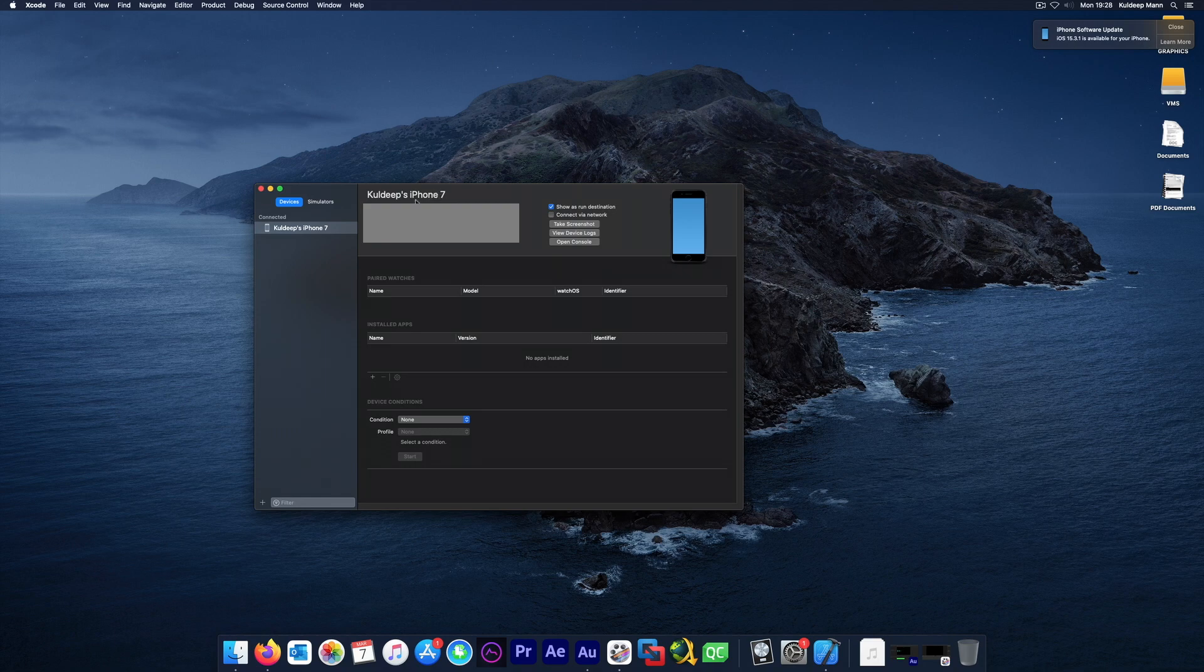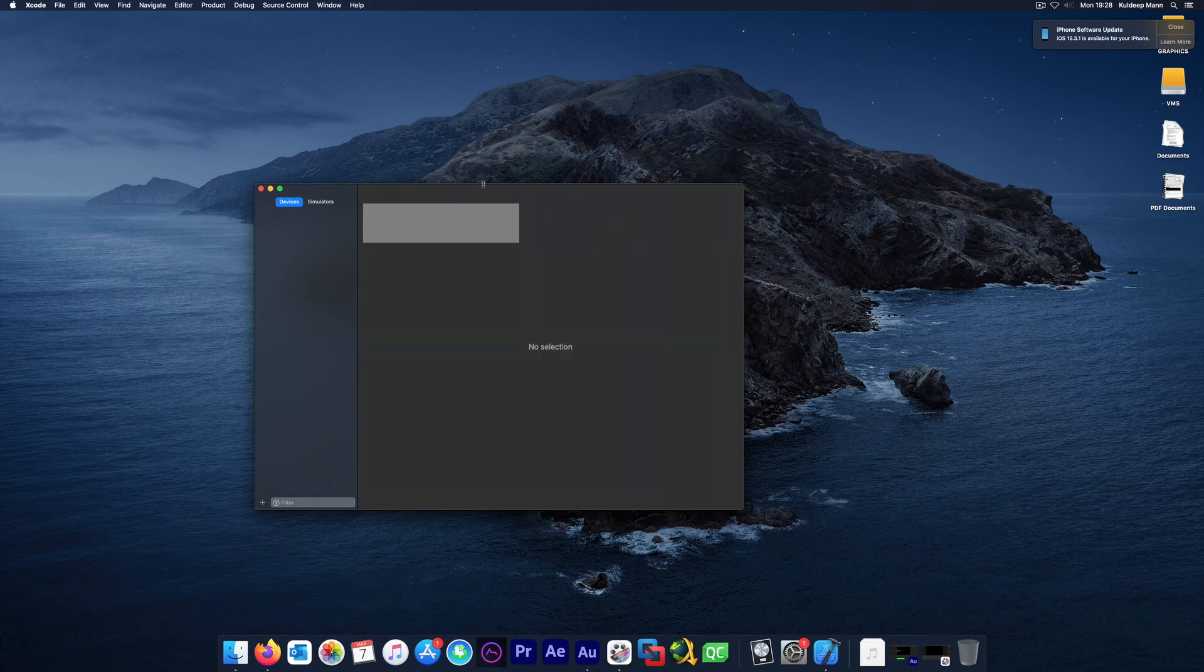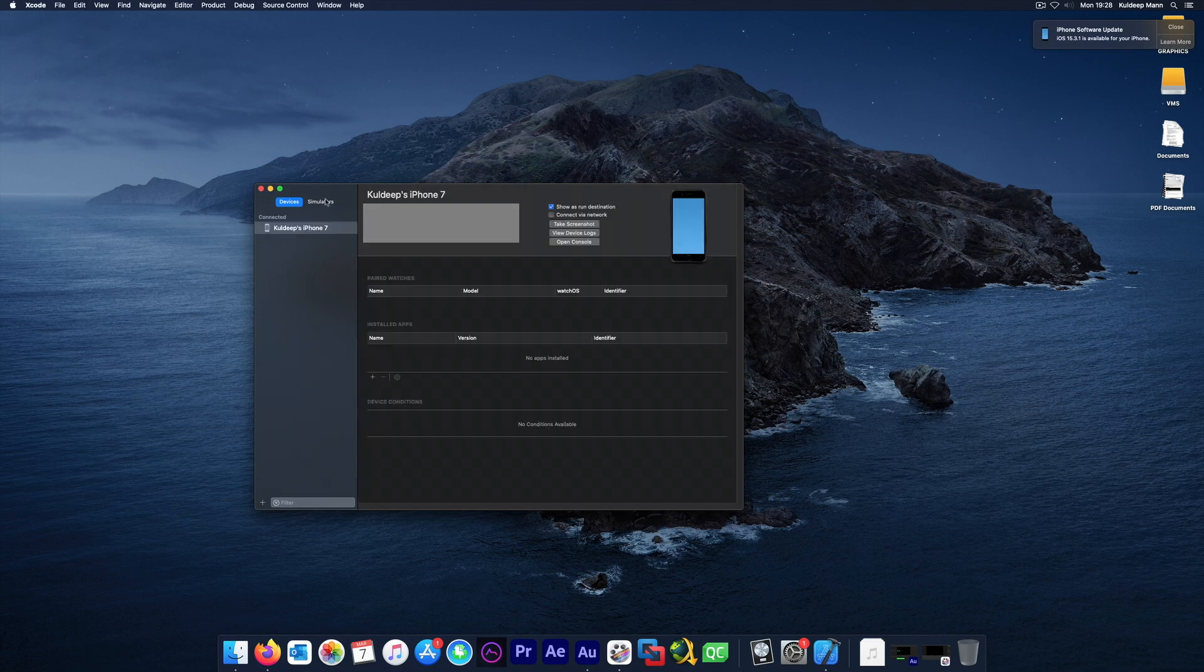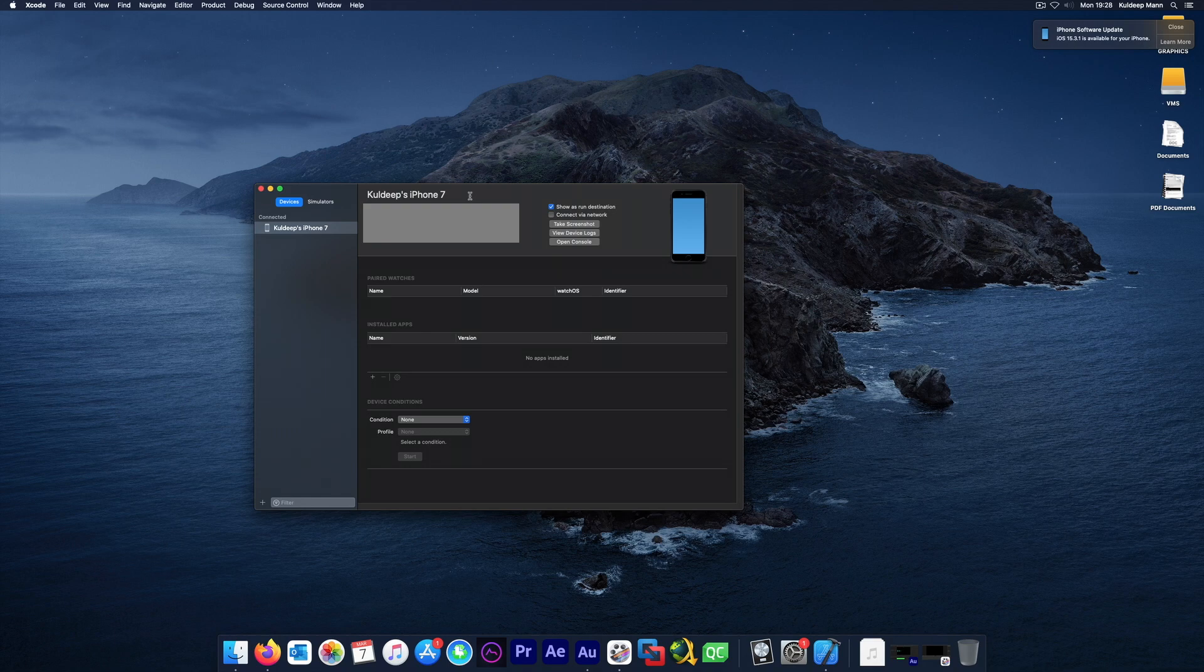The device which needs to be used with Xcode needs to be listed here. For example, in my case I have my iPhone 7 connected just for demonstration purposes. This is how it should be here. Make sure your device is listed here and Xcode will automatically do its magic.